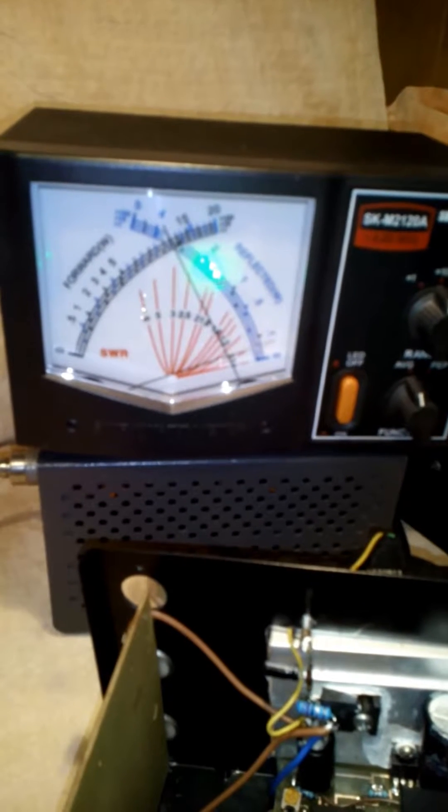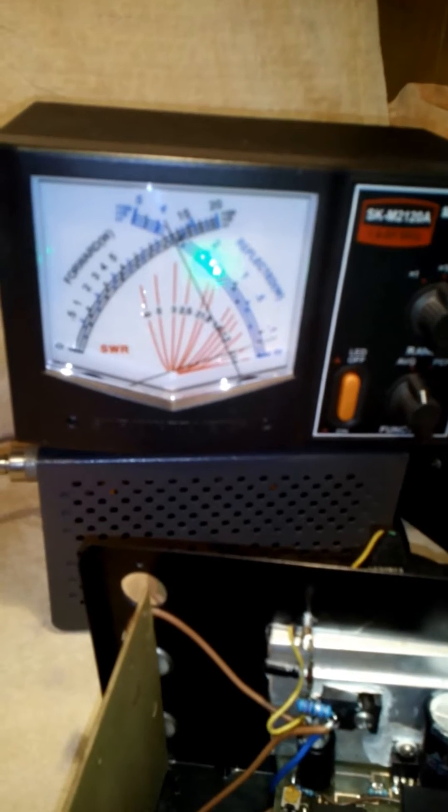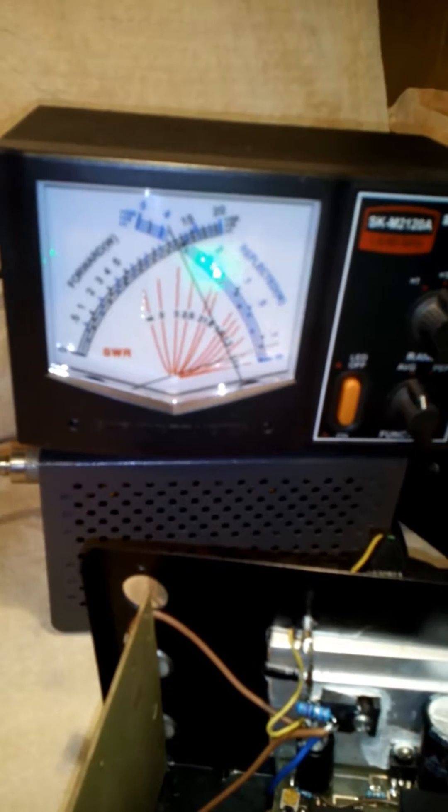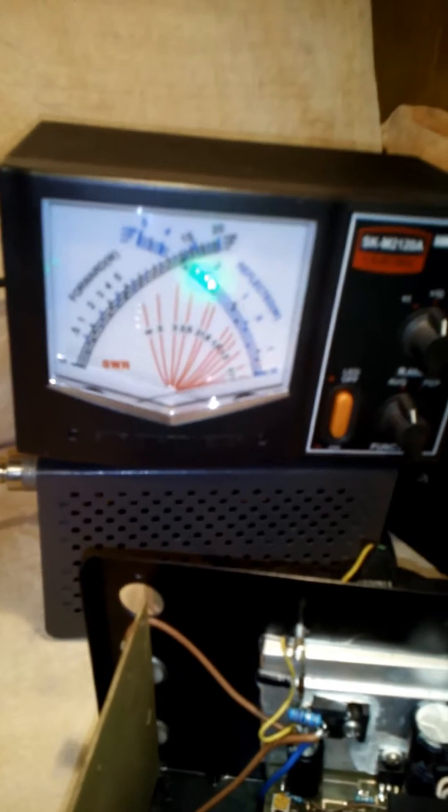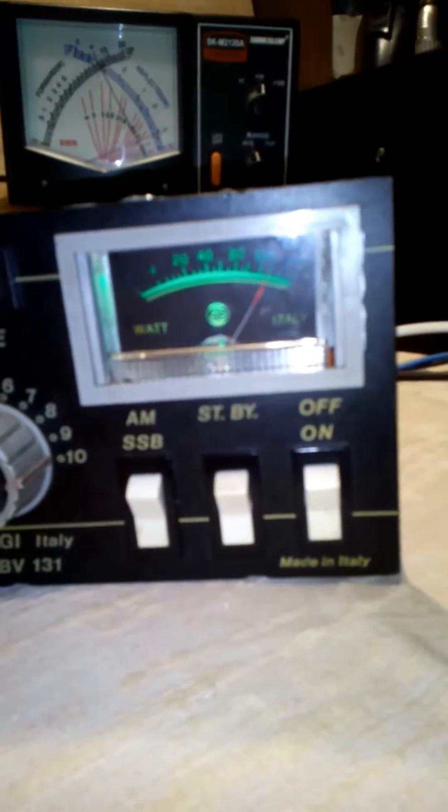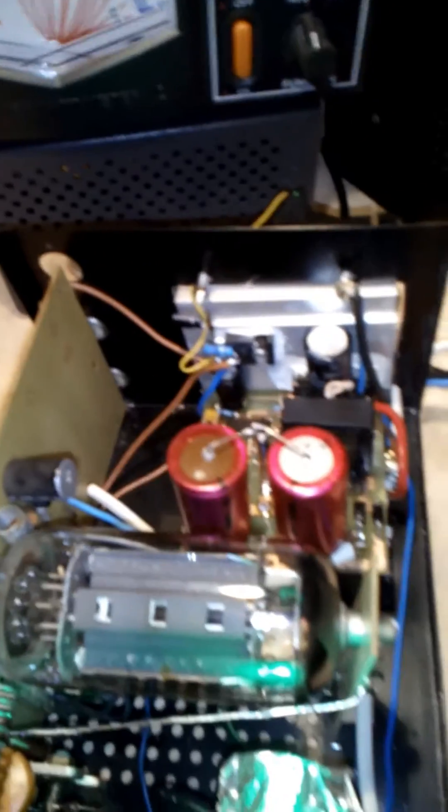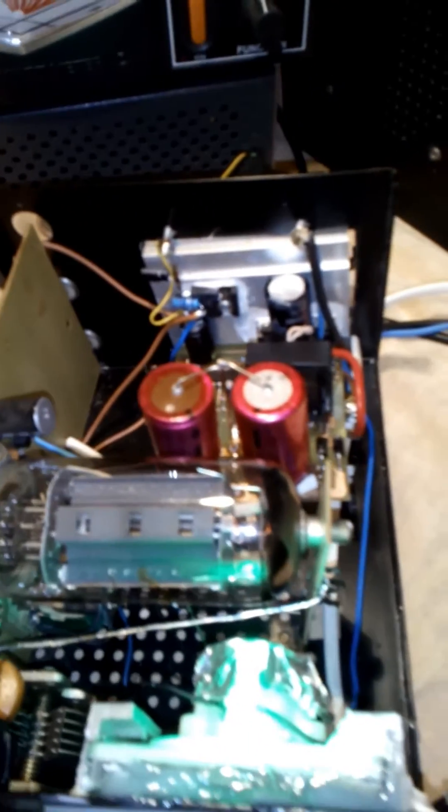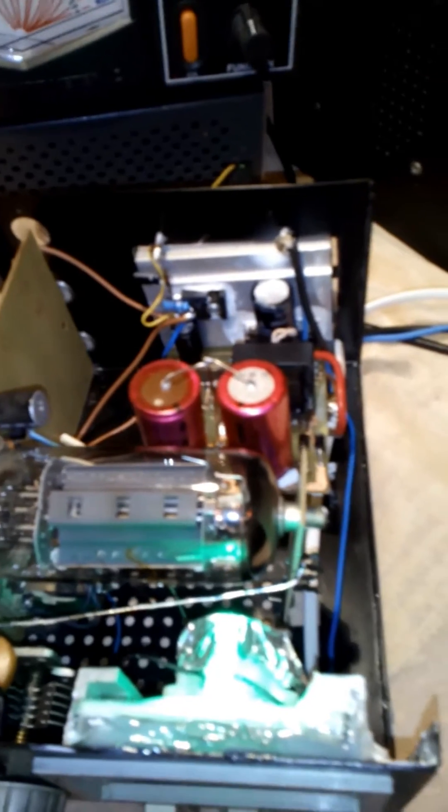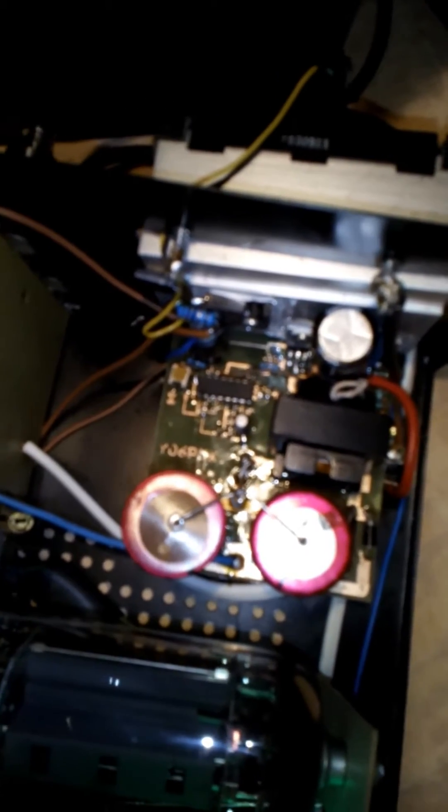About 120 volts from the Zetagi BV131 modified to operate from 12 volts with such a simplified inverter for the anodic voltage. The anodic voltage is around 650 volts in charge.